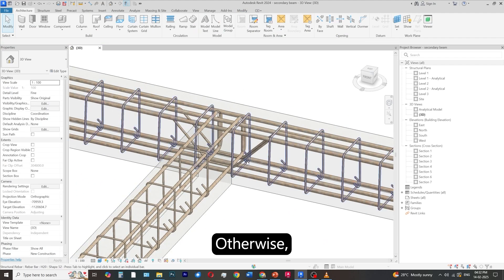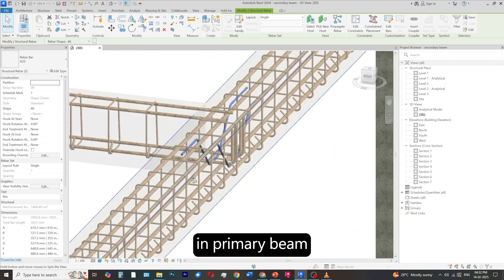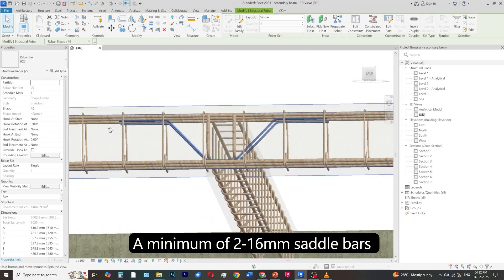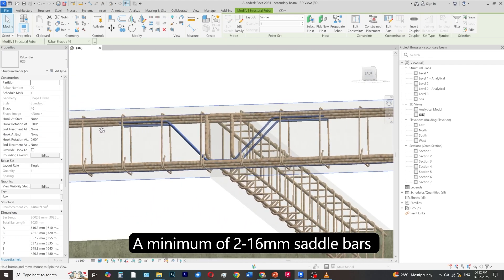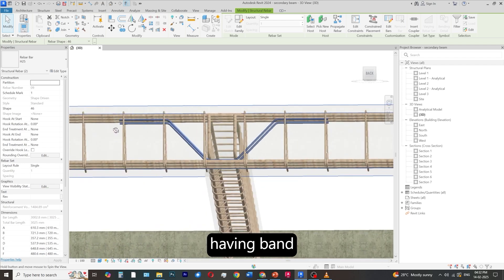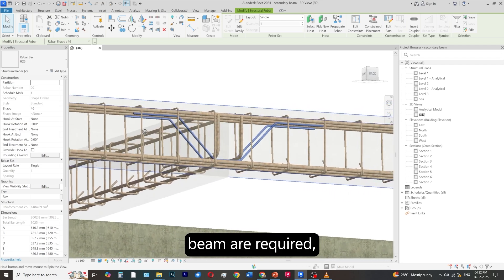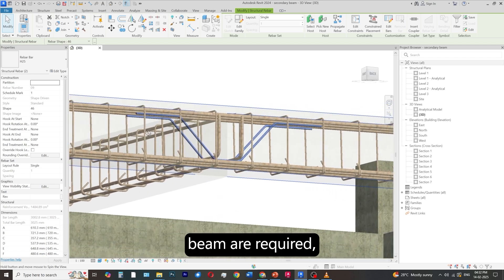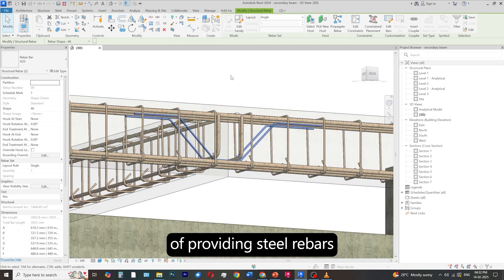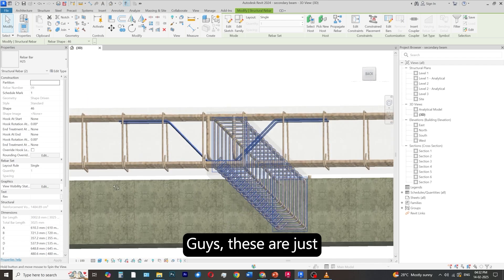Otherwise, there is a chance of cracks being developed in the primary beam at this location. A minimum of two 16mm saddle bars having a bend length of 3 feet along the length of the beam are required. So, this is the correct way of providing steel rebars in a secondary beam.